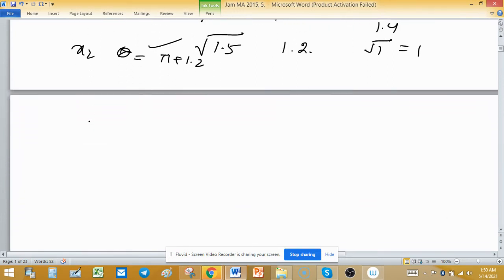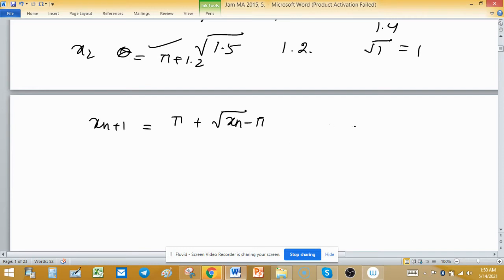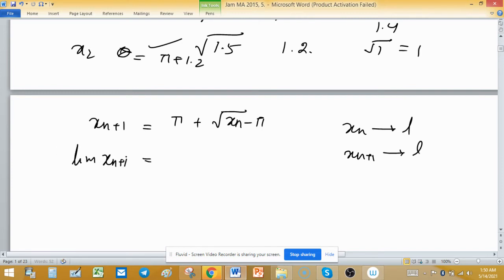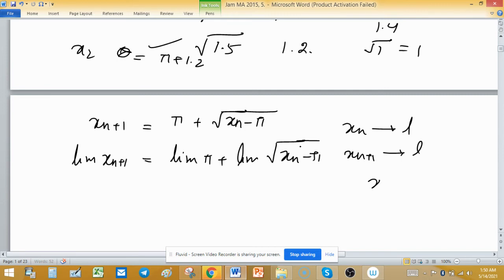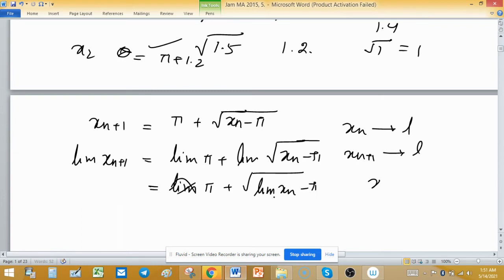We have to find the limit of the sequence. Since xn+1 = π + √(xn - π), and if limit of xn is L then limit of xn+1 is also L, we take the limit of both sides: L = π + √(L - π). The limit of the sum is the individual limits, and we can take the limit inside the square root. Limit of π is π (constant), and limit of xn is L, giving us √(L - π).